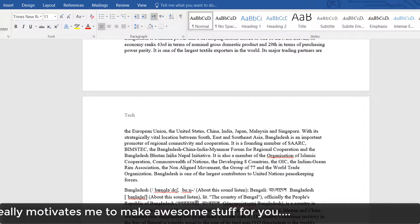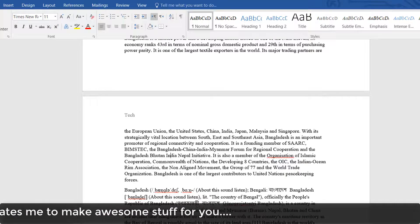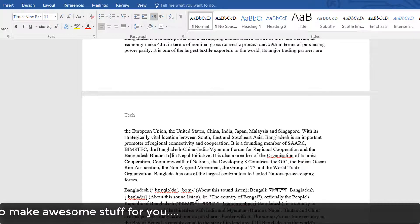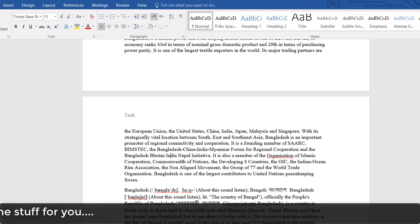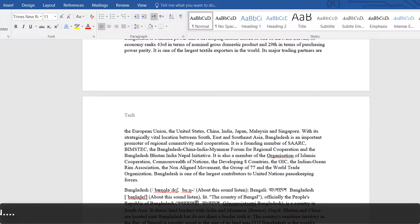This is how you can add separate headers in a Microsoft Word document. That's all for now — thanks for watching my video. See you in the next one. Peace.